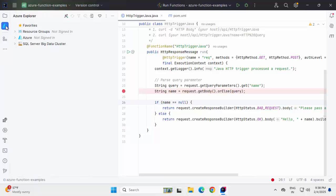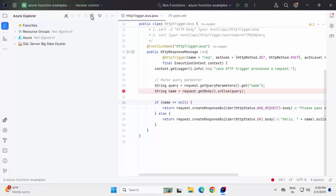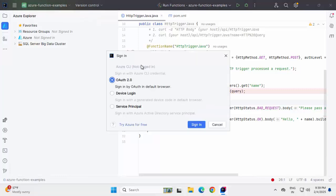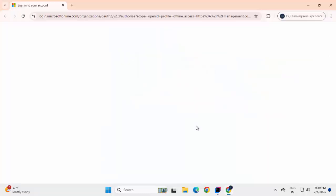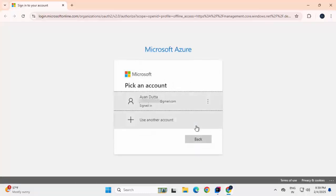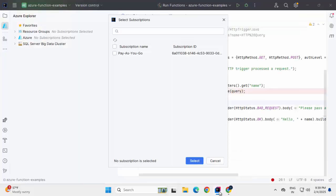Once we have run and debugged the project locally, we are going to deploy it to Azure Cloud. For that as a first step, I need to sign into Azure. So if I go to Azure Explorer over here, I have this sign in icon. Let me click on this. There are multiple options like Azure CLI, OAuth 2.0, Device Login, Service Principal. I'm going to use the one which is selected. Click on sign in. It's displaying one message. Authentication complete. You can close the browser and return to the application.